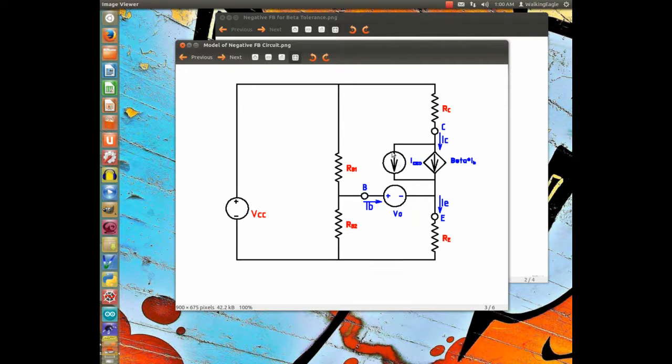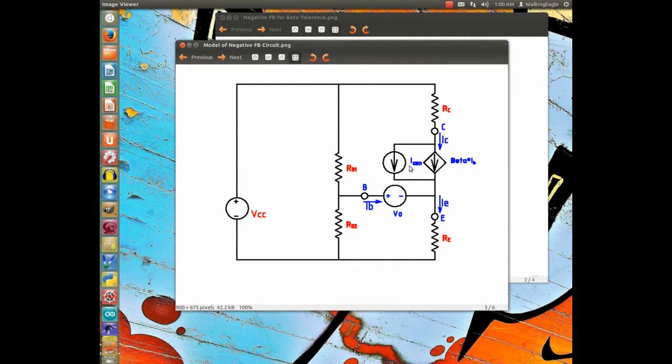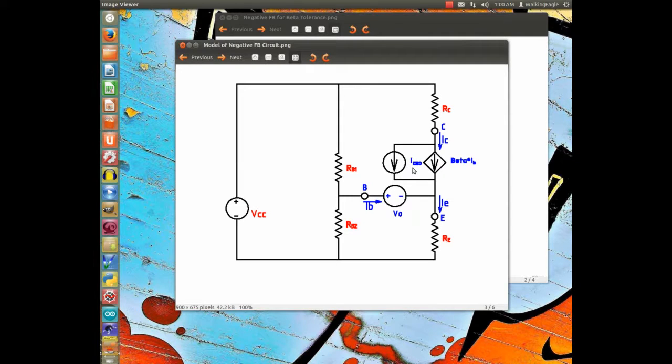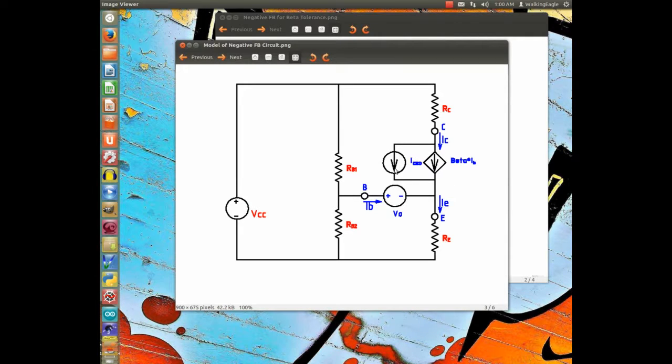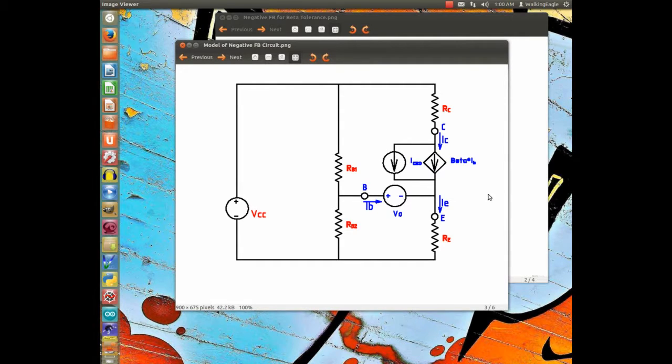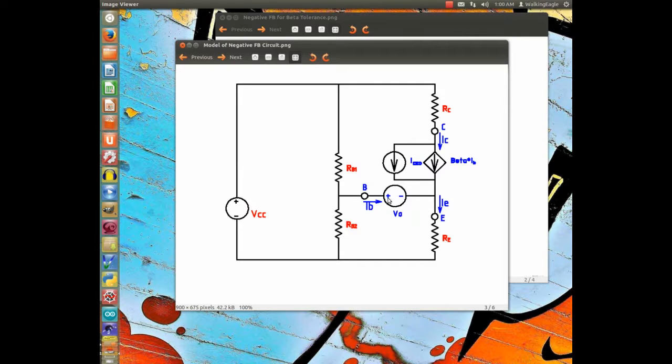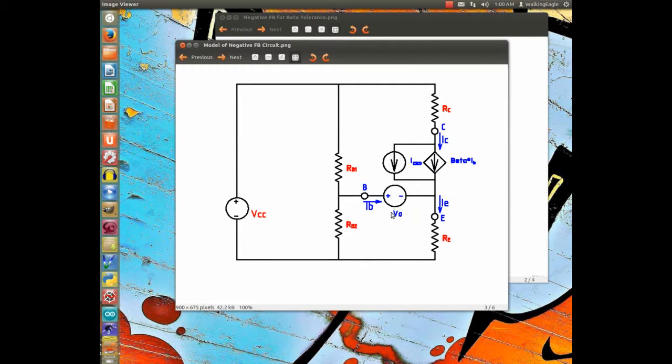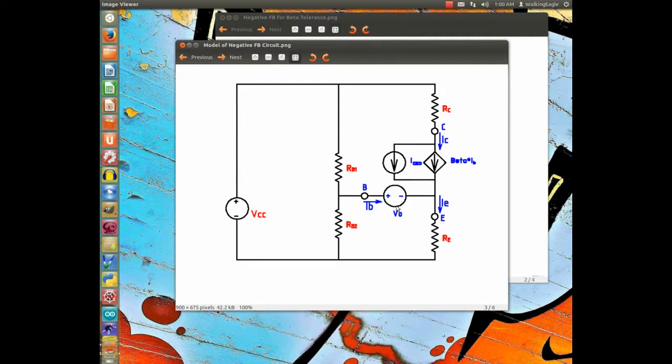This current source is basically leakage, the stuff you don't want to have, but it's there. It turns out it's a very small amount, so I didn't even use it in my calculations, but it's important if the transistor starts getting hot or you're putting it in a hot area, that value goes up. But we didn't deal with it in our modeling.